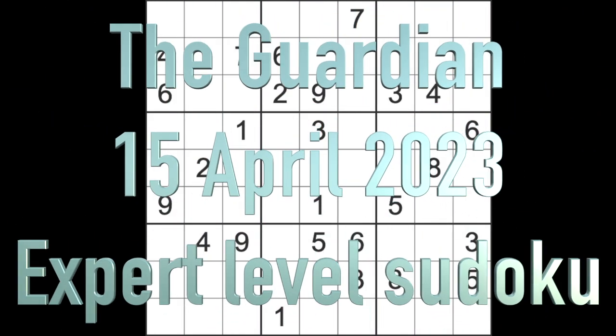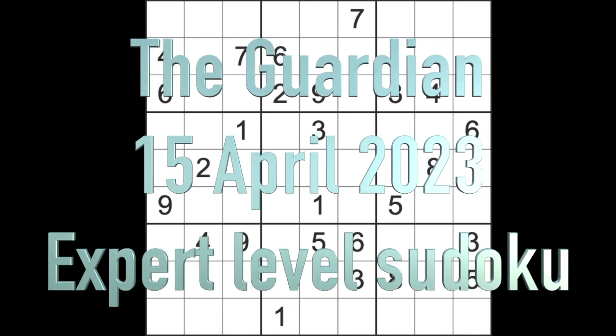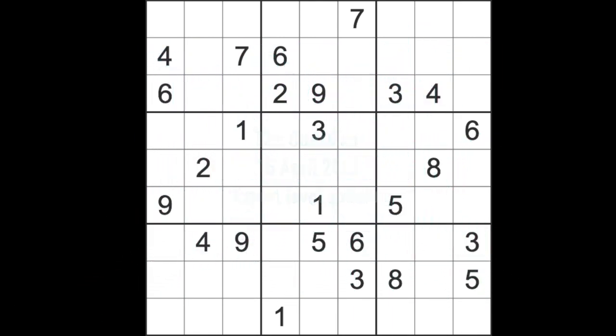Hello fellow Sudoku fans and welcome to Zen and the Art of the Guardian Sudoku Puzzle. It's Saturday the 15th of April 2023. I hope you are keeping well. This is the last day of our New Year. I'm not sure if I'm celebrating today, looks like I might have to take the cat to the hospital.